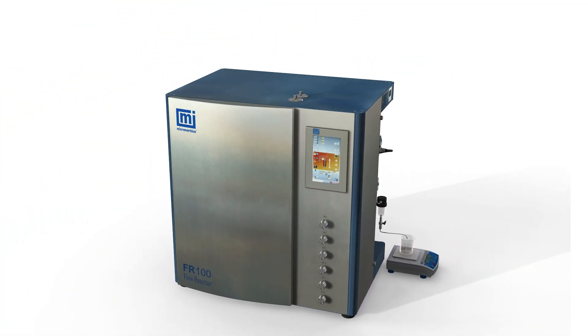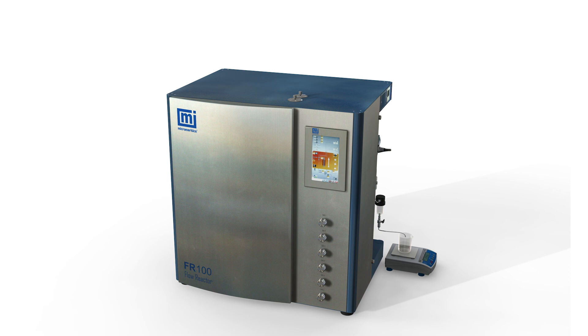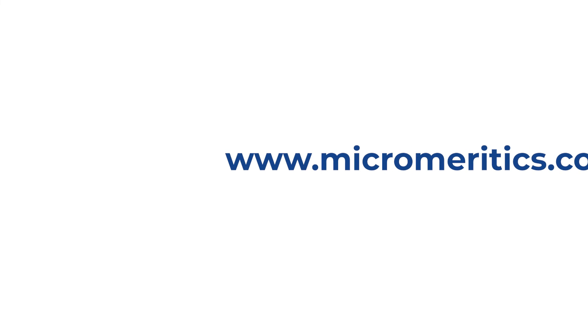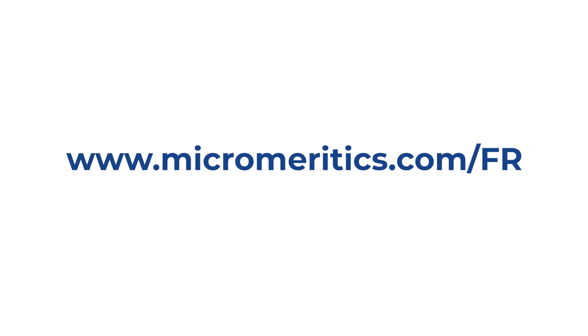The Micromeretics FR100 is a powerful platform for safe and comprehensive catalyst reaction studies. For more information, visit micromeretics.com slash FR.